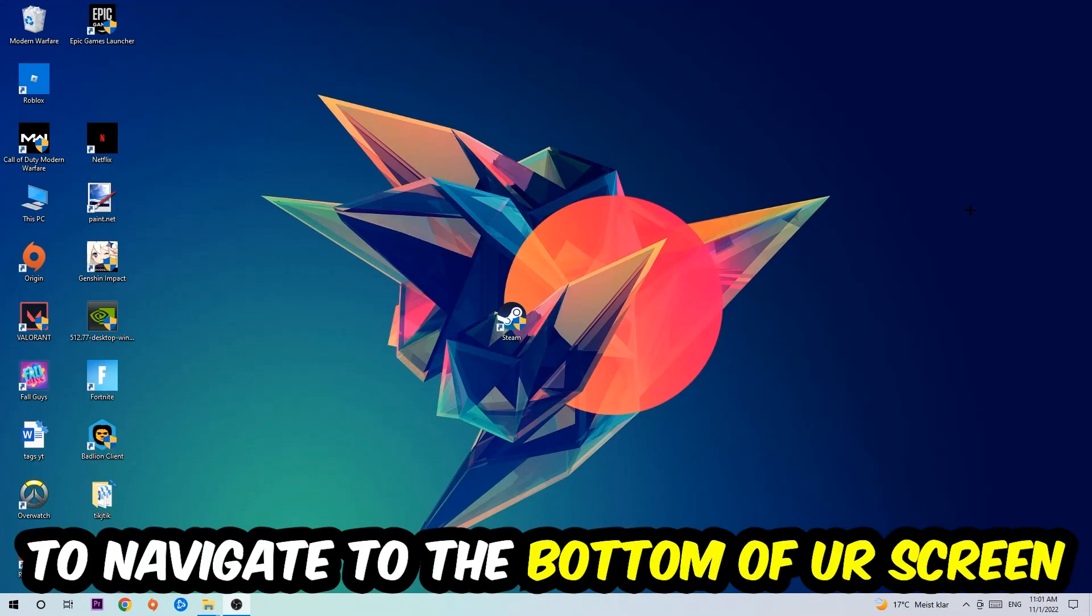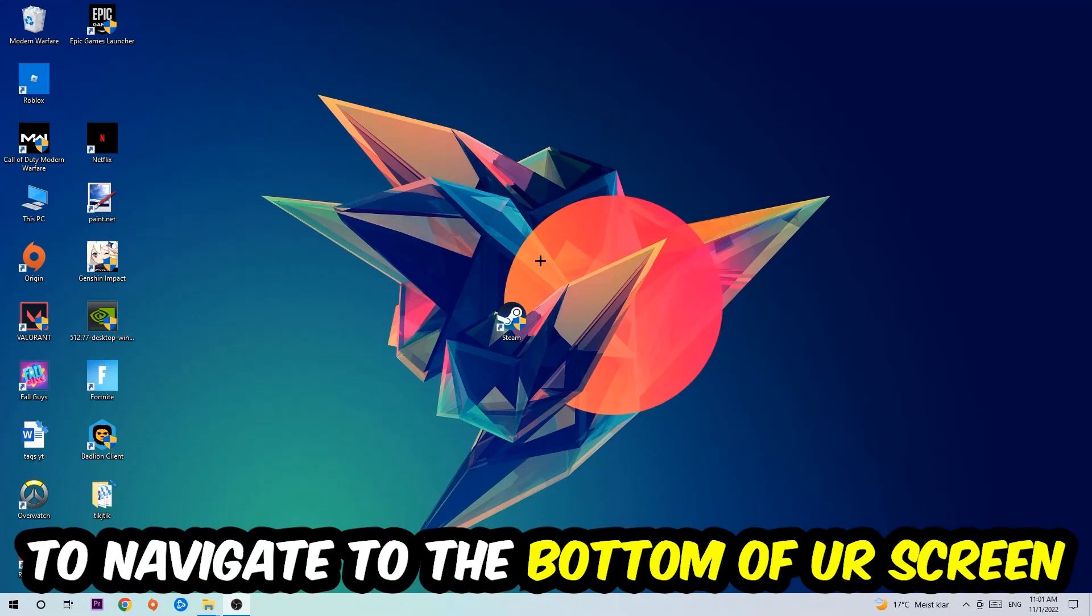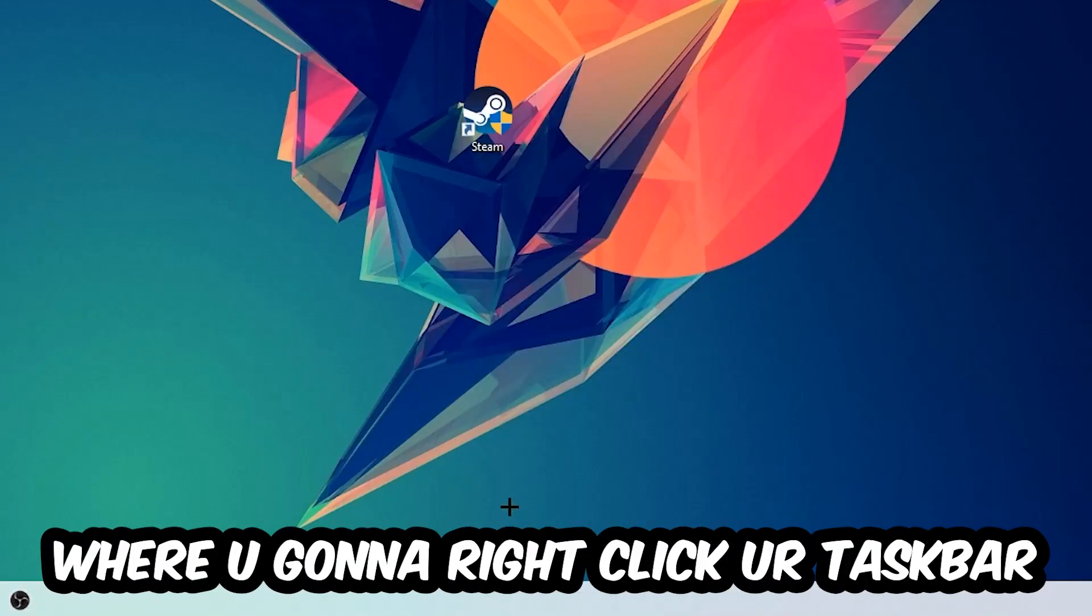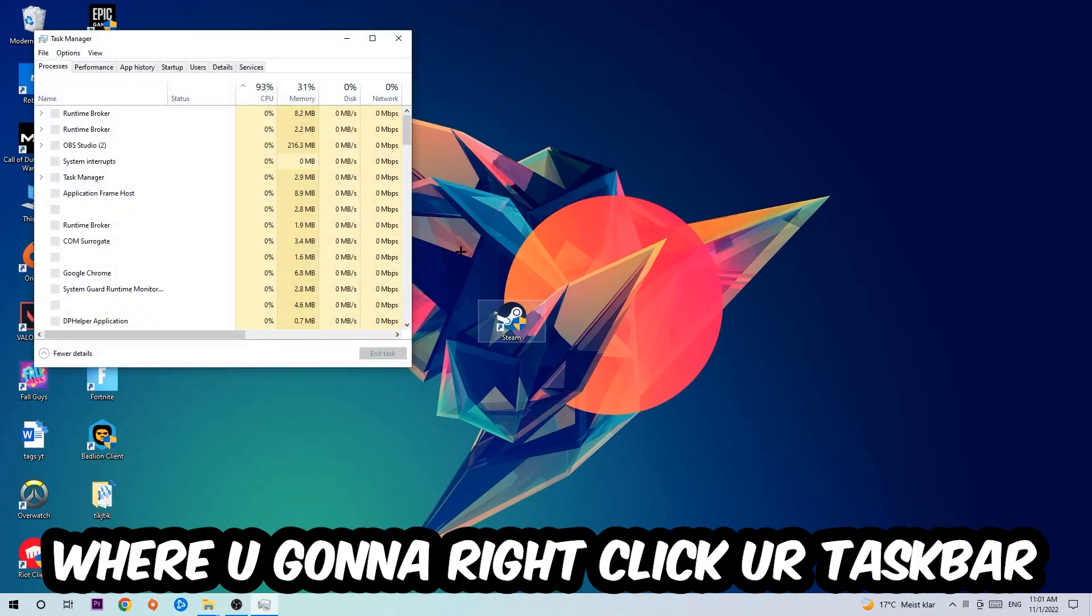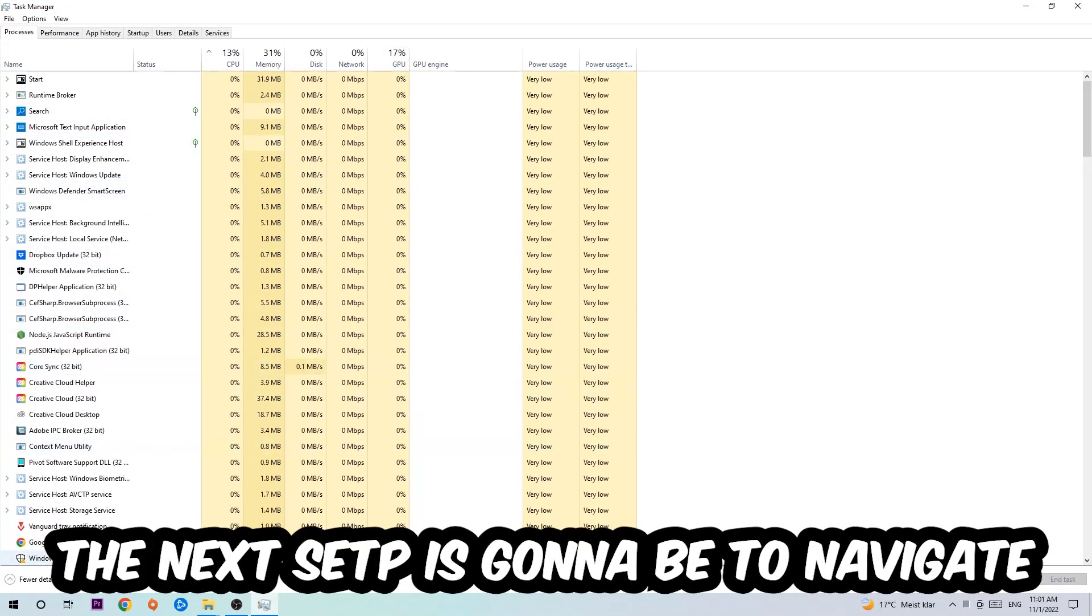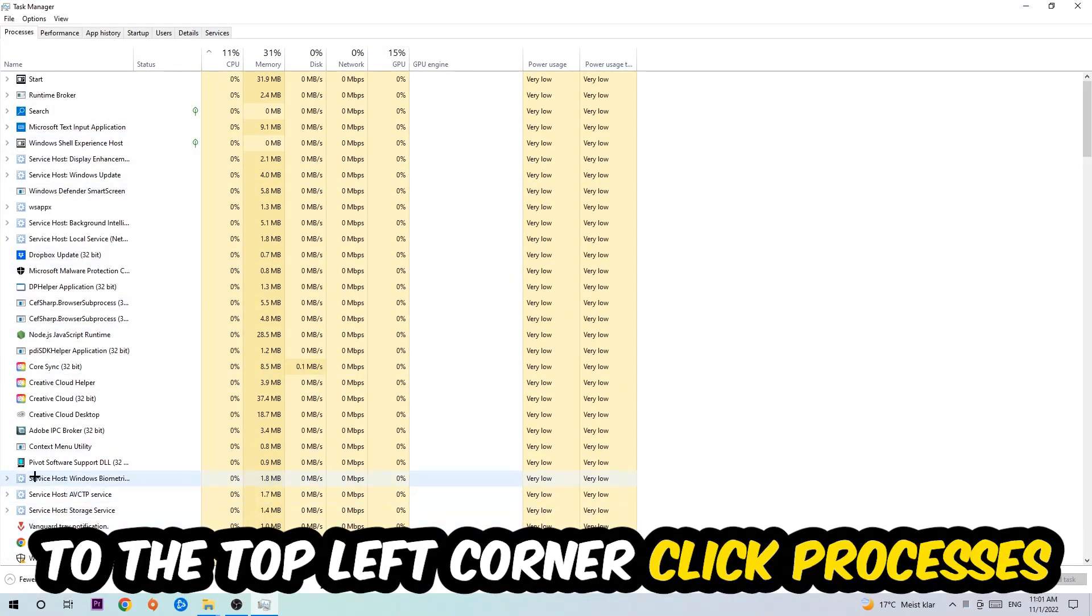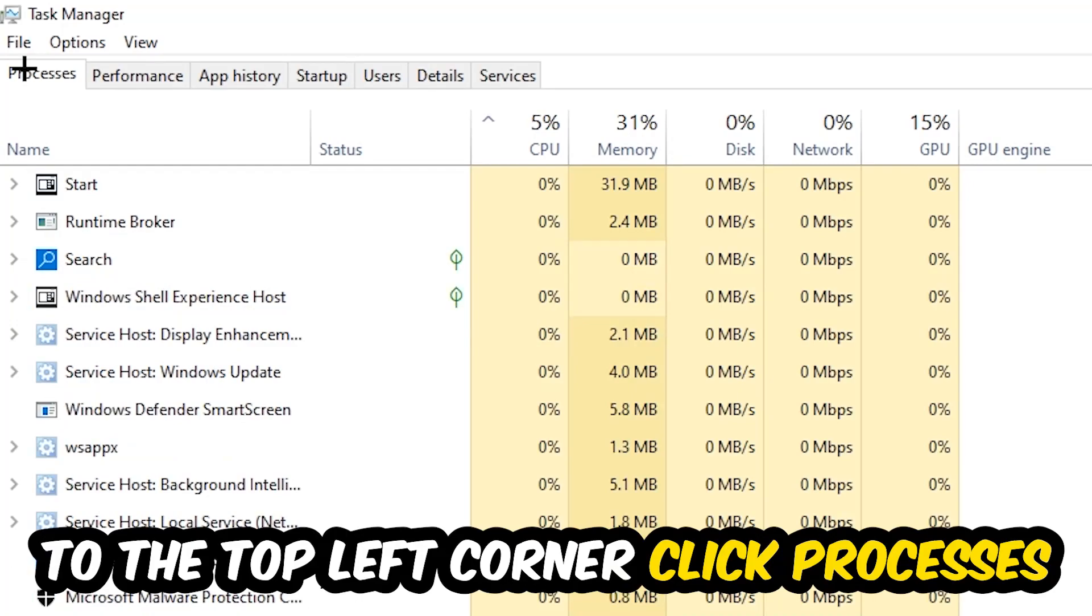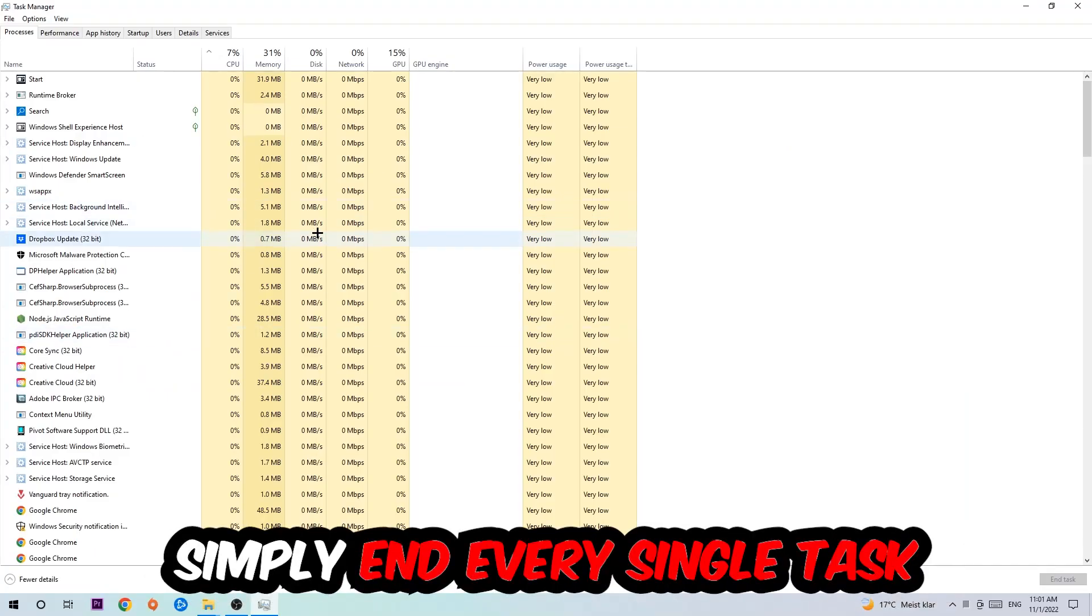Right-click your taskbar and open up your Task Manager. The next step is to navigate to the top left corner of your screen, click onto Processes, and once you click Processes I want you to simply end every single task which is currently running and has nothing to do with Windows.